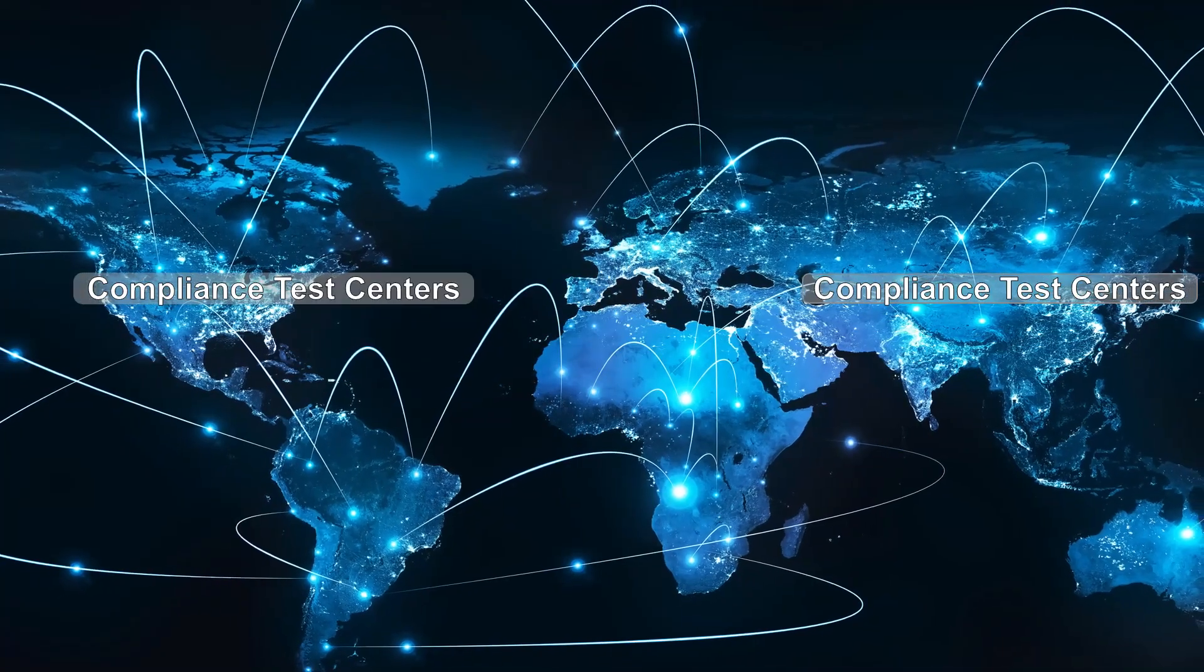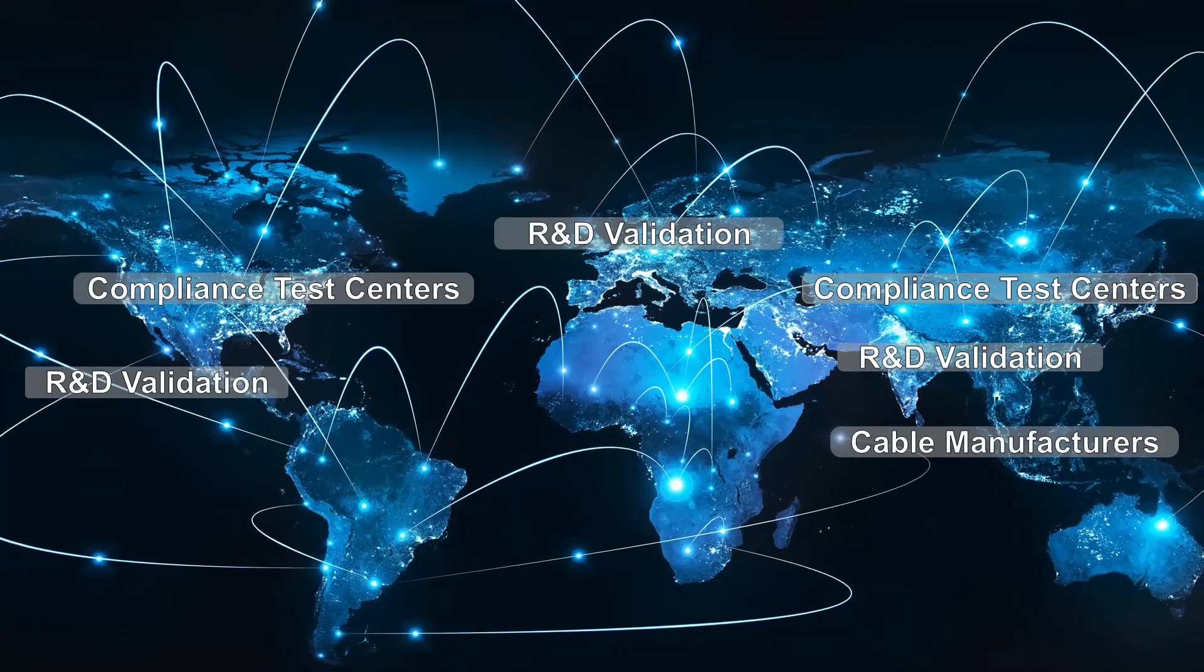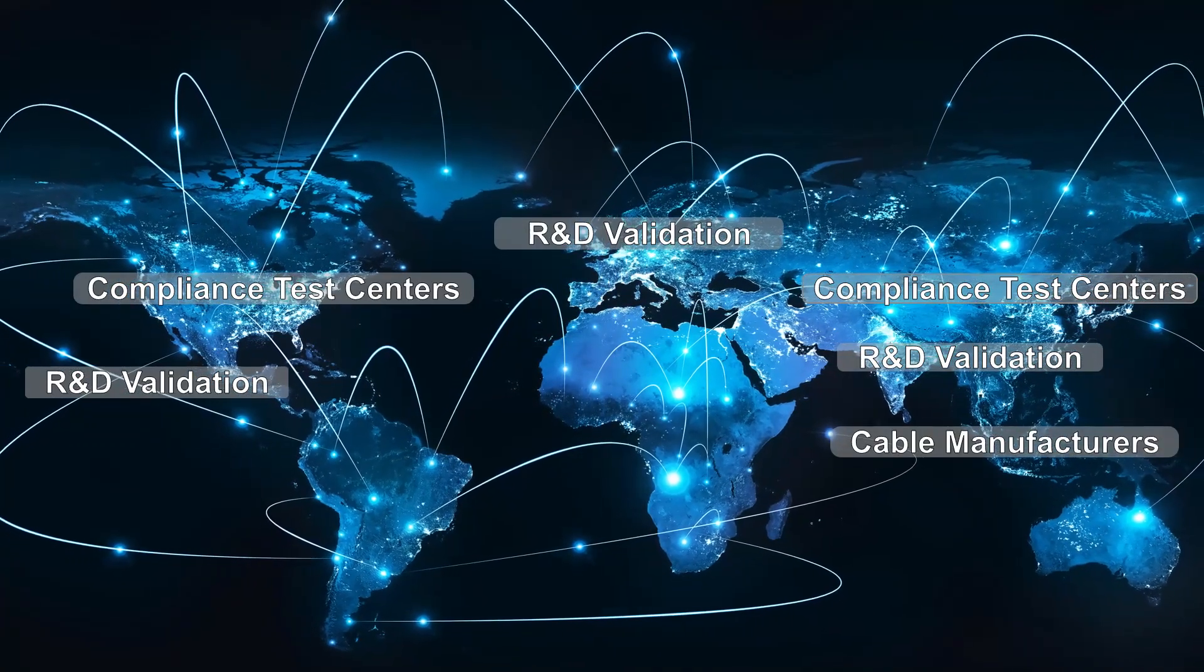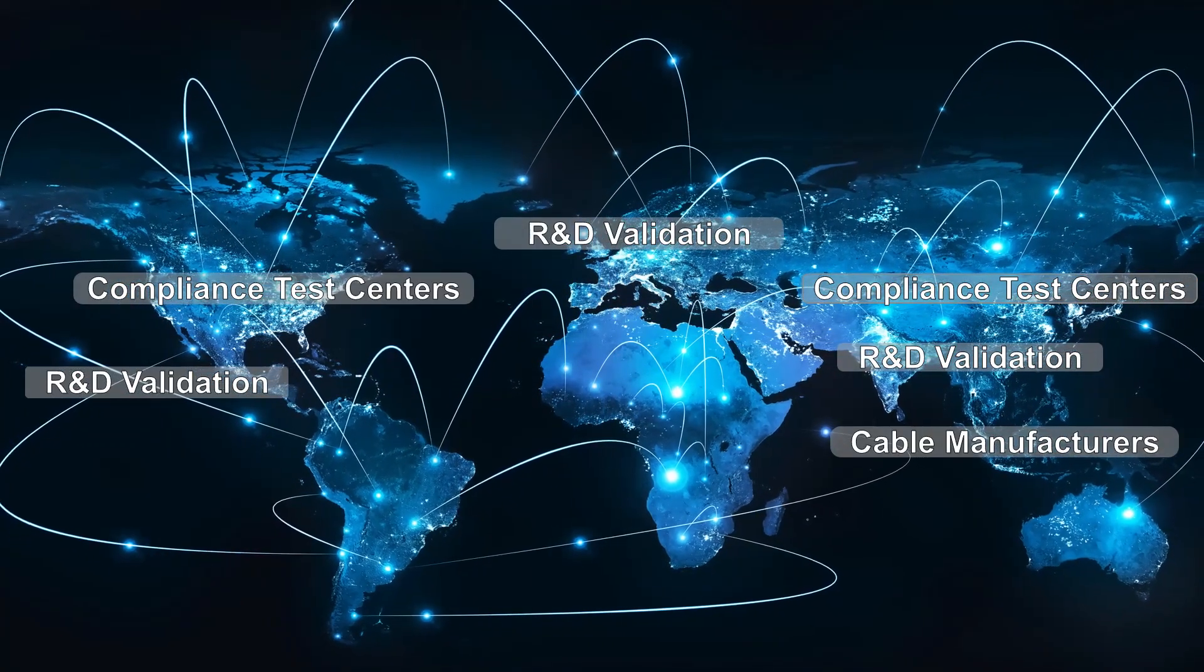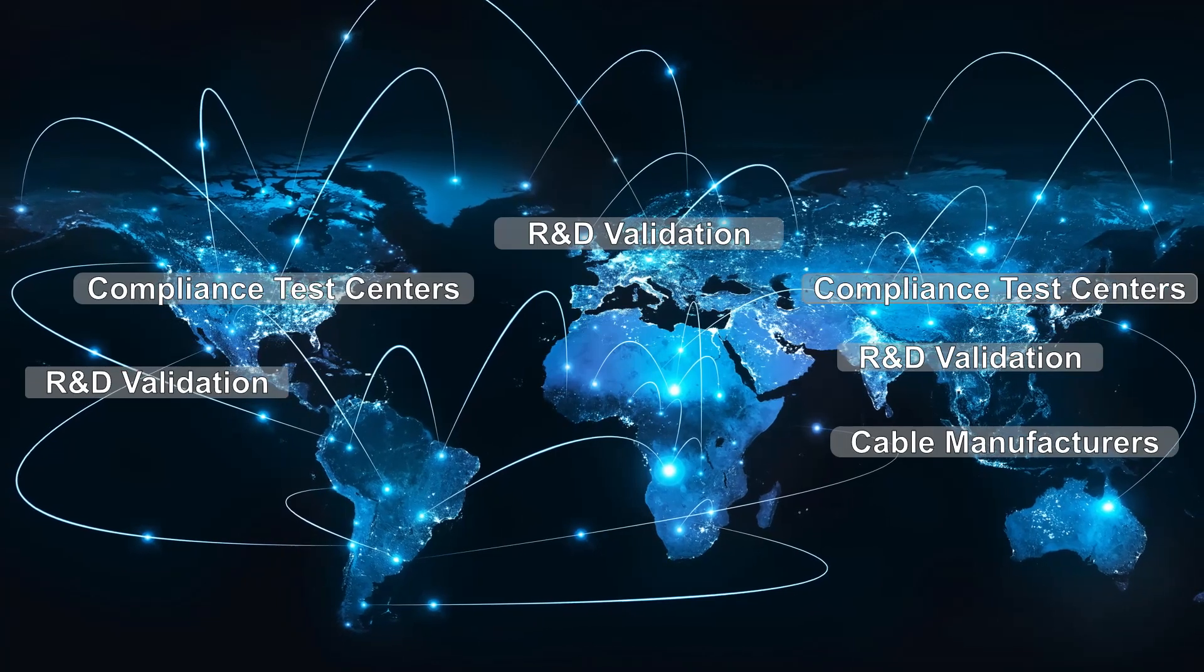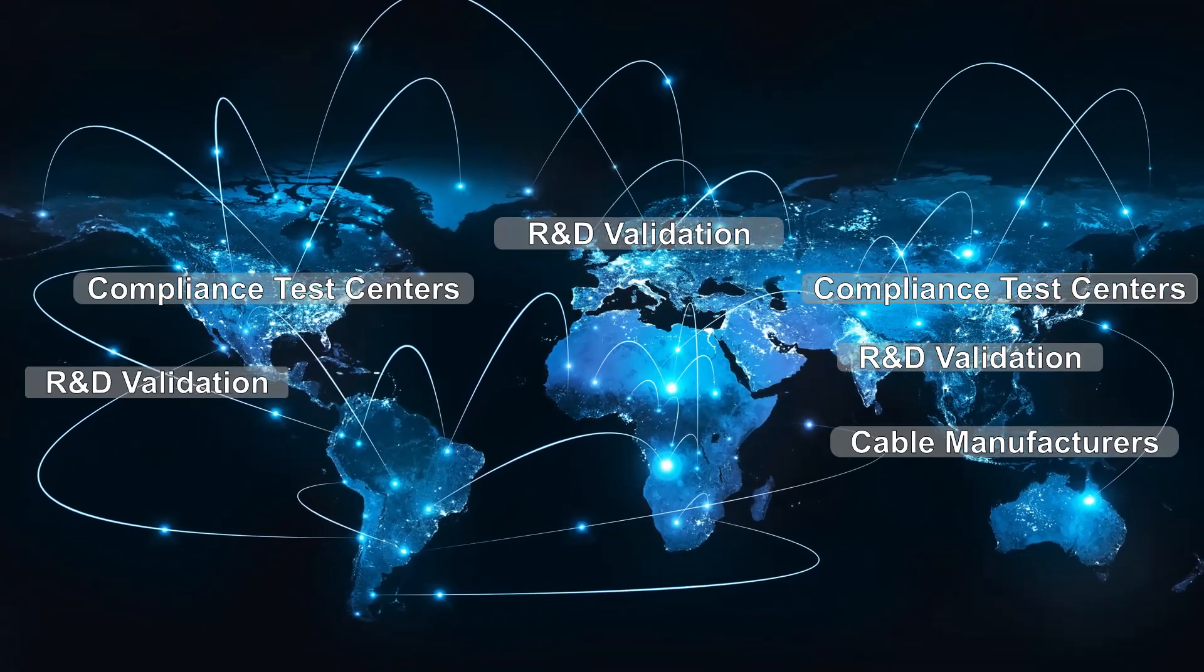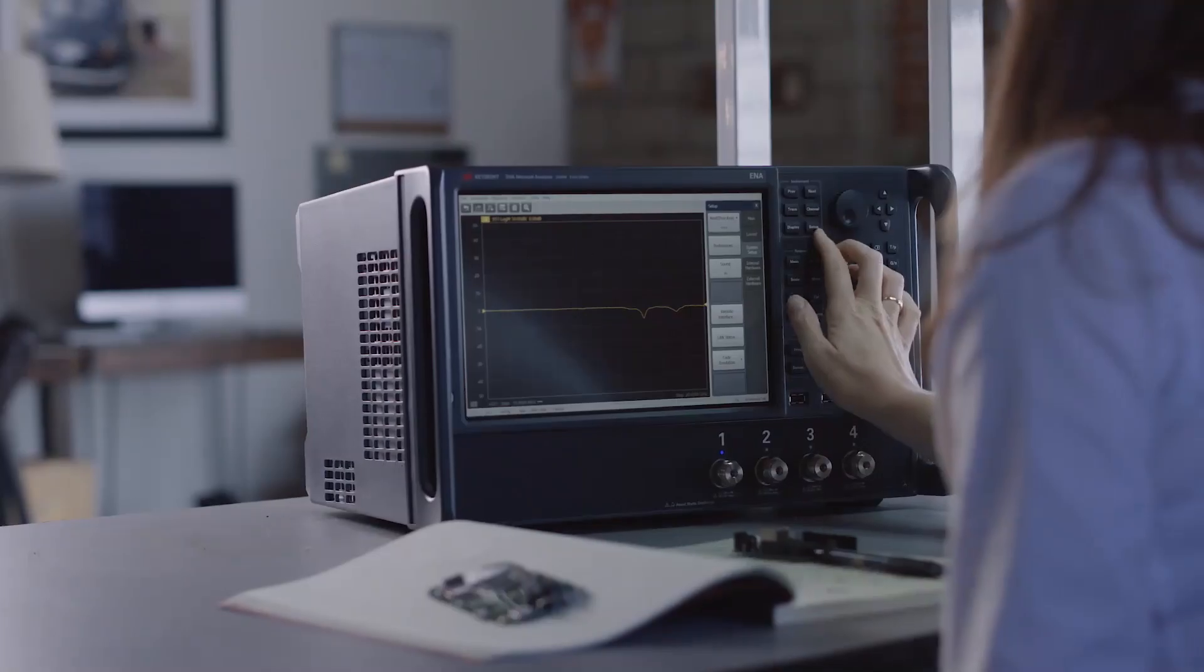The enhanced TDR solution is used worldwide by certified test centers of high-speed digital standards, cable and connector manufacturers, QA validation, and R&D design characterization.